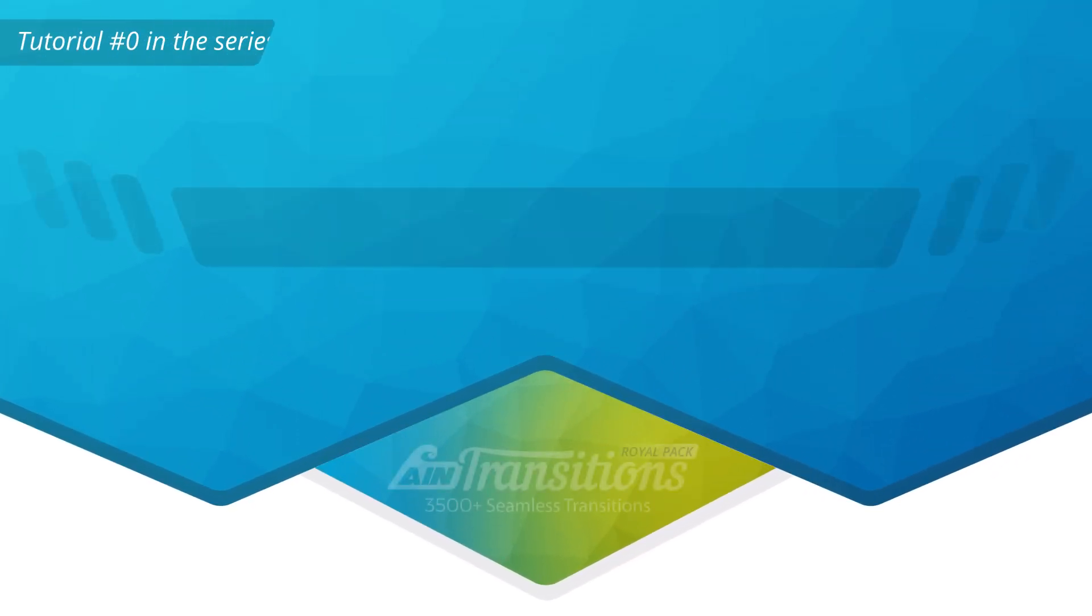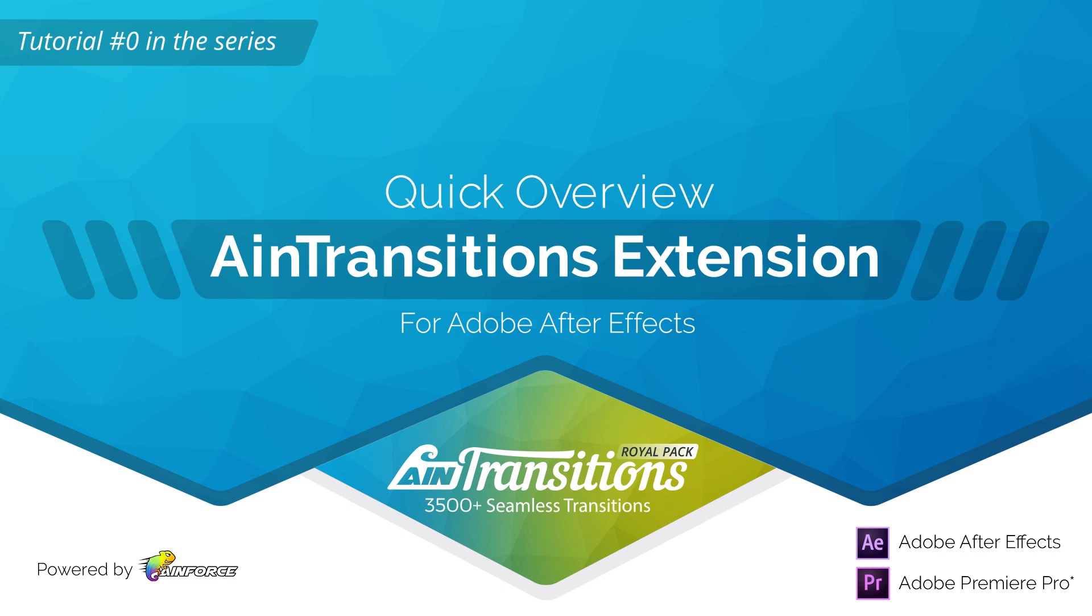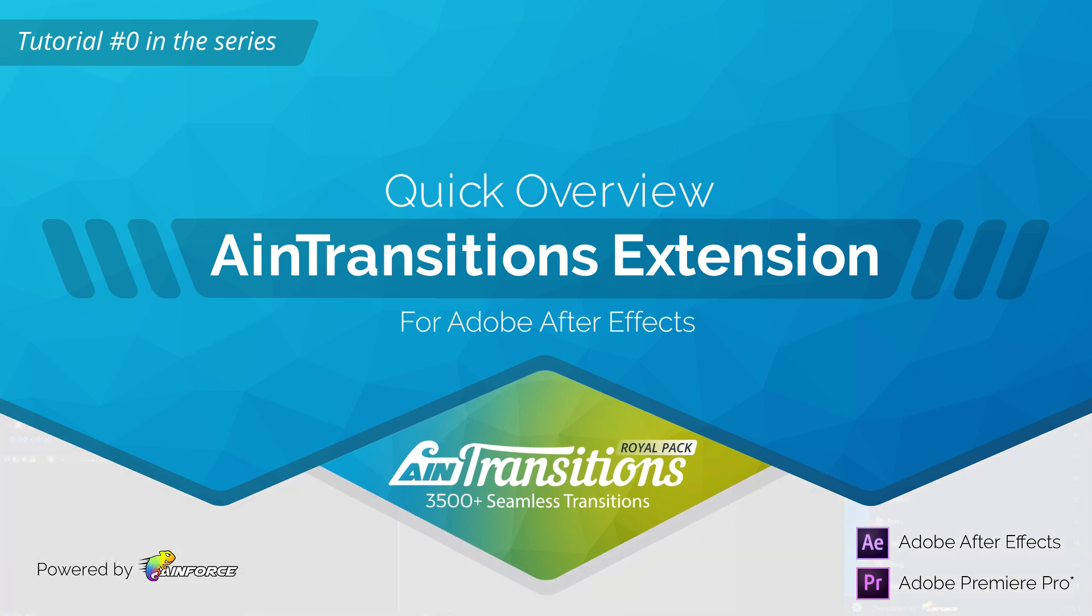In this video, we'll take a quick look at the AinTransitions extension, then take a look at an example at the beginning of a photo slide.